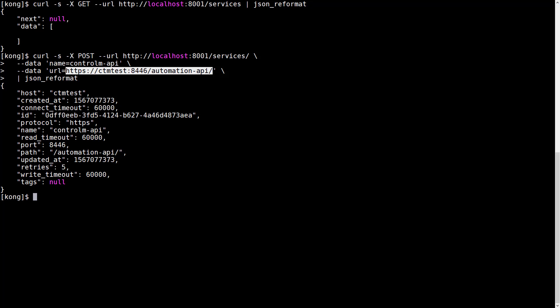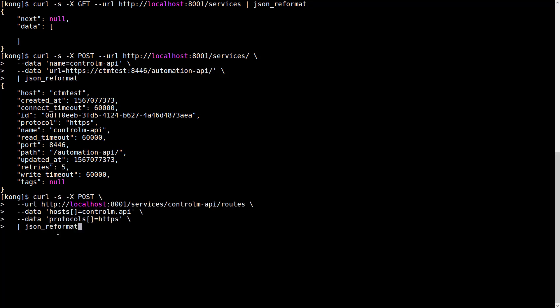So now we need to create a route. Again, another request against the Kong Admin API to define a route for the Control-M API. The host parameter defines what host the clients need to indicate they want to connect to, to connect to this service.